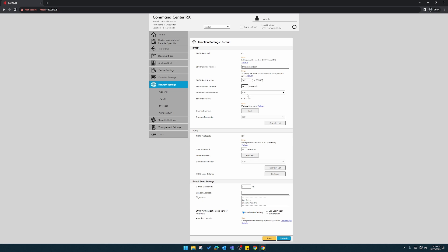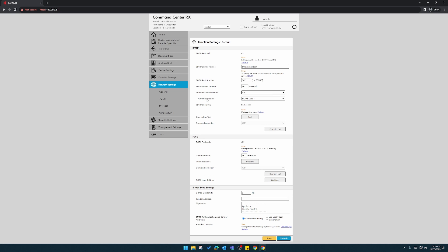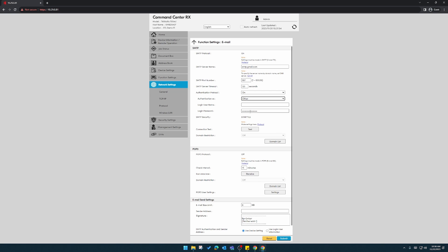And then authentication protocol, we'll have to turn this on. Turn authenticate as to other. And here we'll enter the user login name, which is the email account that we've created.